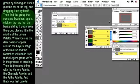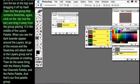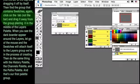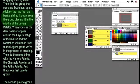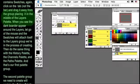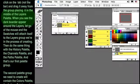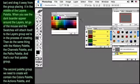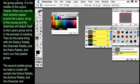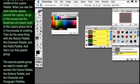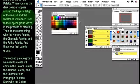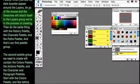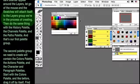Then find the group that contains Swatches, again click on the tab, not the bar, and drag it away from that group, placing it in the middle of the Layers palette. When you see the dark border appear around the Layers, let go of the mouse, and the Swatches will attach itself to the Layers group we're in the process of creating.